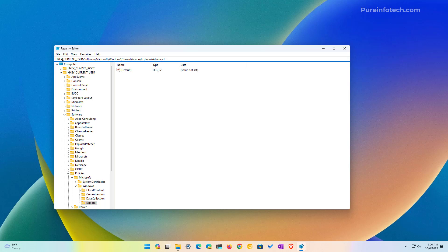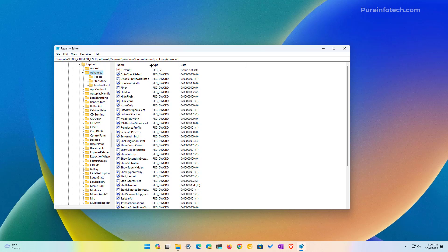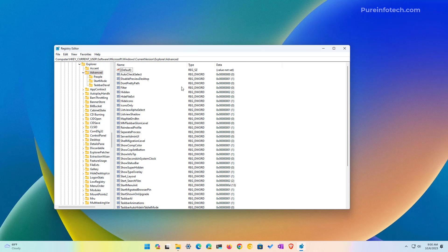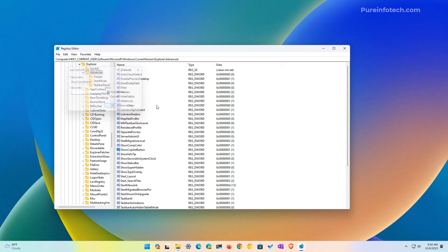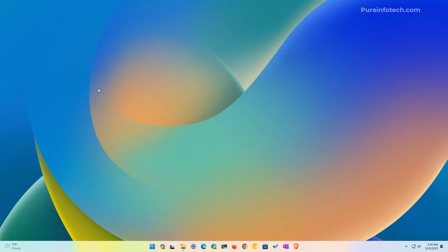which is HKEY_CURRENT_USER, software, Microsoft, Windows, current version, explorer, advanced. And in here, we're going to look for the show Copilot button. So as you can see, Copilot is already enabled on the computer. So if it is disabled on your device, it will be with value zero. If that's the case, change it to one and click OK. And that should enable Copilot on the computer.